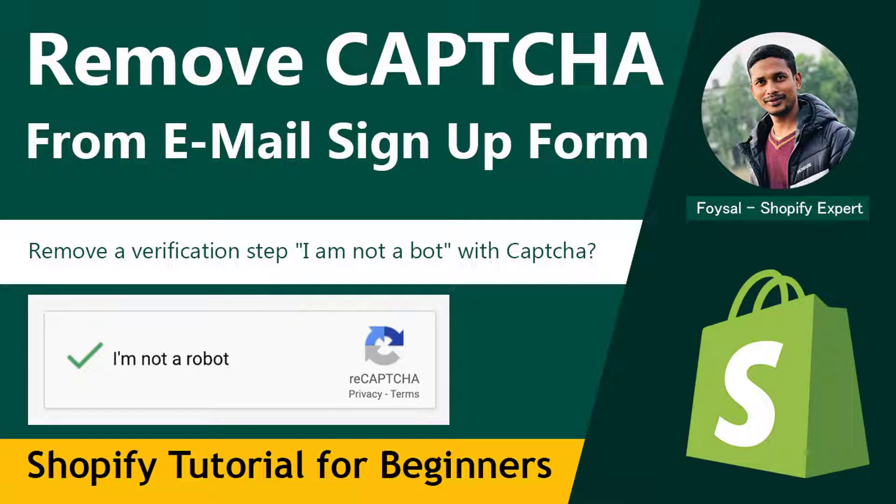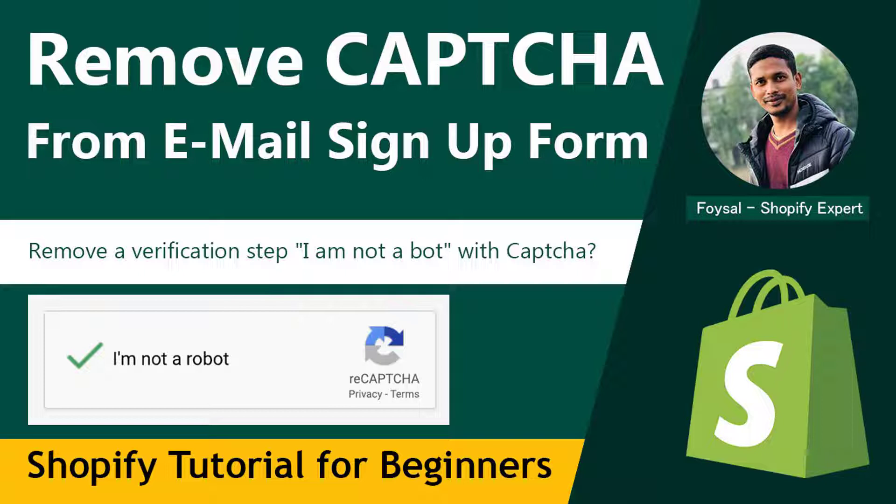Hey there, welcome to you in my YouTube channel. In this tutorial, I am going to show you how to remove CAPTCHA from email sign up form. So if you wanted to make the checkout process very fast and don't want to spend extra time of your customer, then you can continue this video. And here we are going to learn how to remove a verification step 'I am not a bot' with CAPTCHA. This tutorial will be very easy and fast for you, so let's get started.